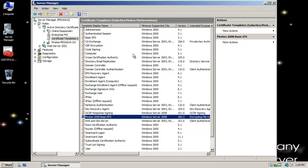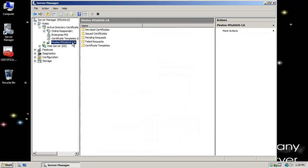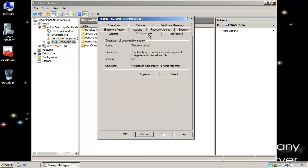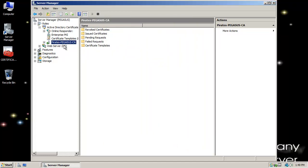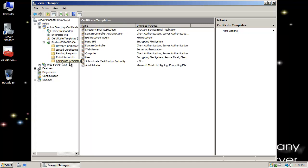To be automatically issued a certificate, I'll go down to the node — the name of my Certificate Authority, Certificate Services Server — right-click and select Properties. I'll go to Policy Module and click Properties to verify that request handling is set to follow the settings in the Certificate Template if applicable, otherwise automatically issue the certificate. That's the option selected, so I don't have to worry about anything there.